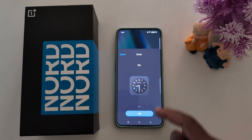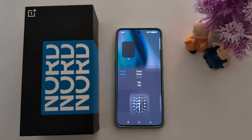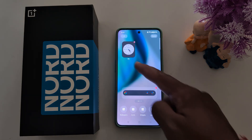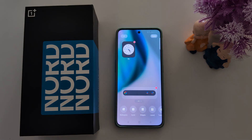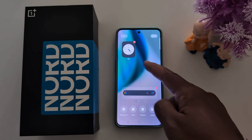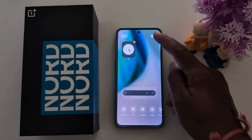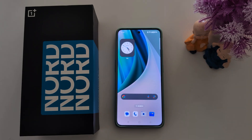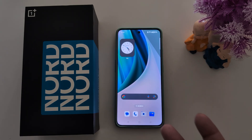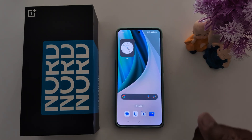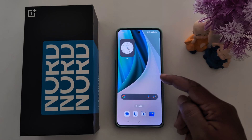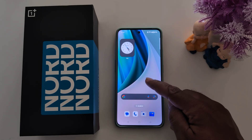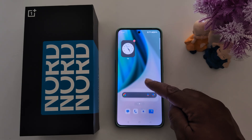Now you can see the city. You can also see different city clocks. If you want, tap on Add. Now you can see it's automatically added to your city widget. Tap Done to save it.